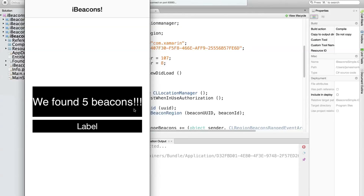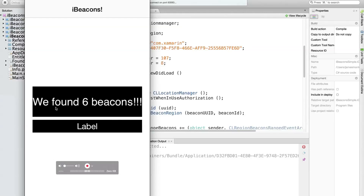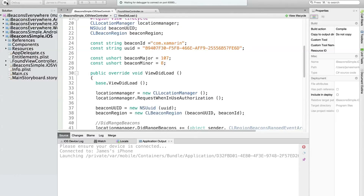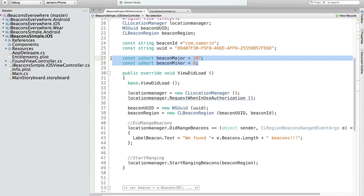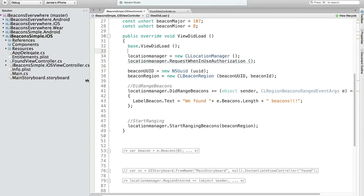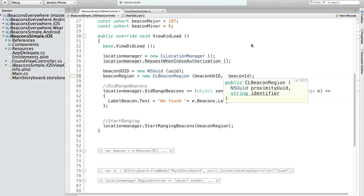I was running this yesterday and it was going anywhere between one to five back and forth. In general, you'll get a notification, you'll process it, and then you'll go on your merry way. You can always stop region monitoring as well. Now let's change a few things — add a little bit more code. Instead of just displaying how many beacons we found, let's display information about a specific beacon and how far away it is. I have one beacon next to me — I've deciphered that its major number and minor number are 107 and 8. We're going to update our region to scan for only that very specific beacon.